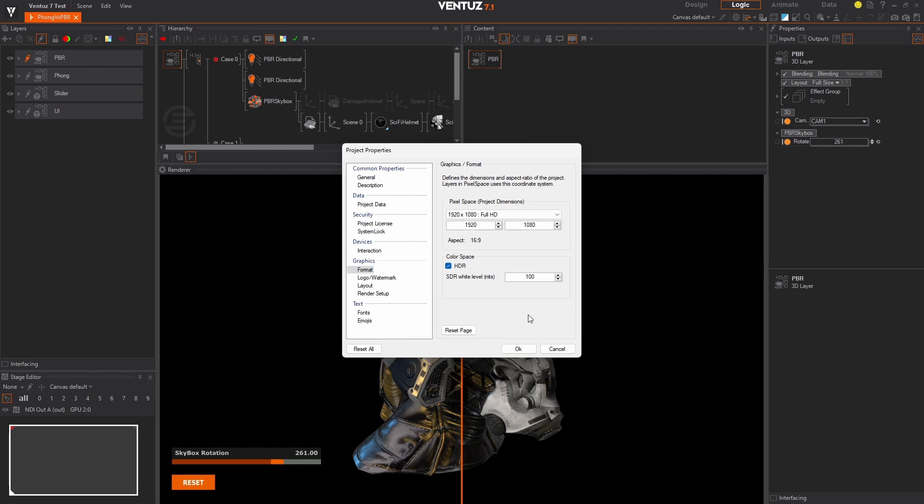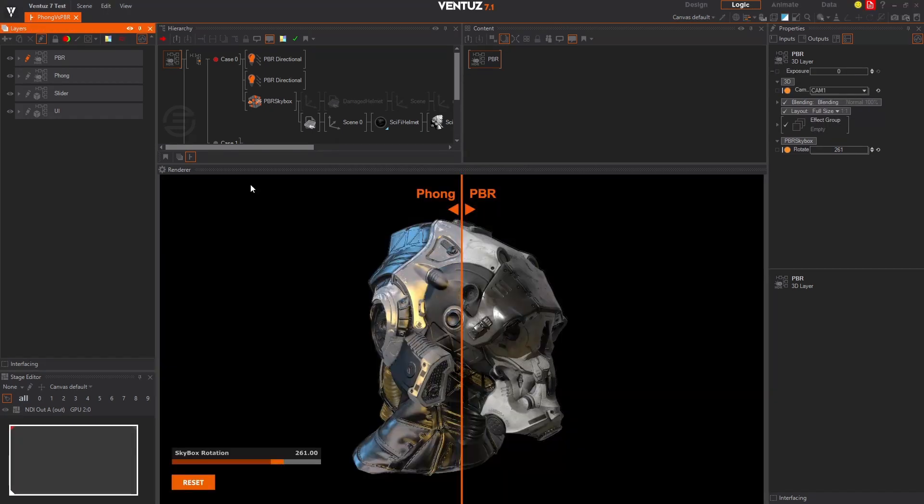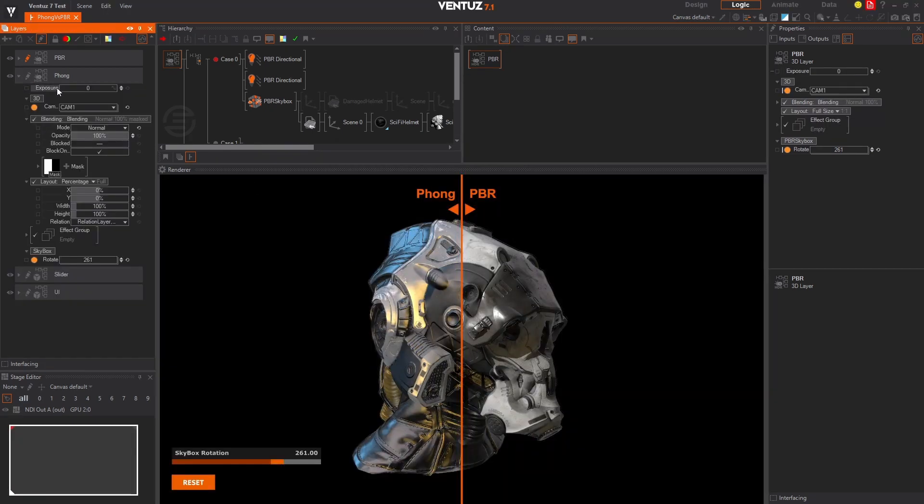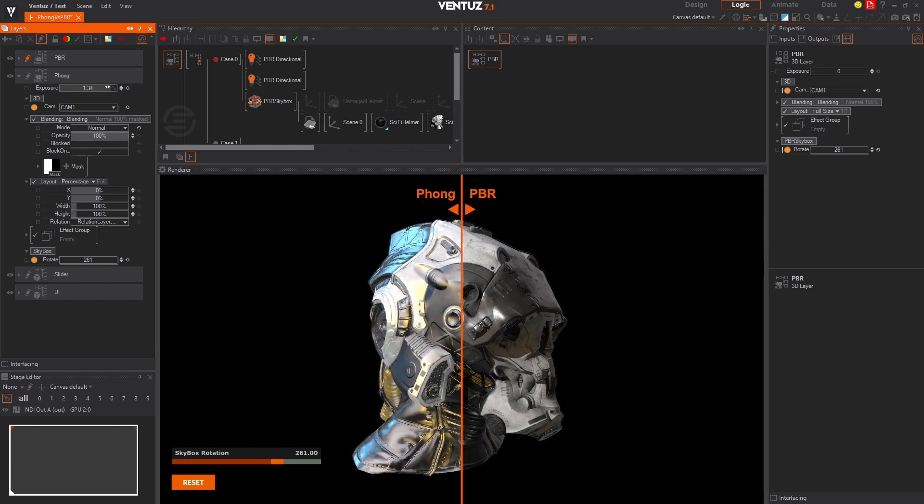Layers in your Ventuz project with HDR enabled now have a new exposure property, which allows for fine tuning and better blending between HDR and even SDR layers.